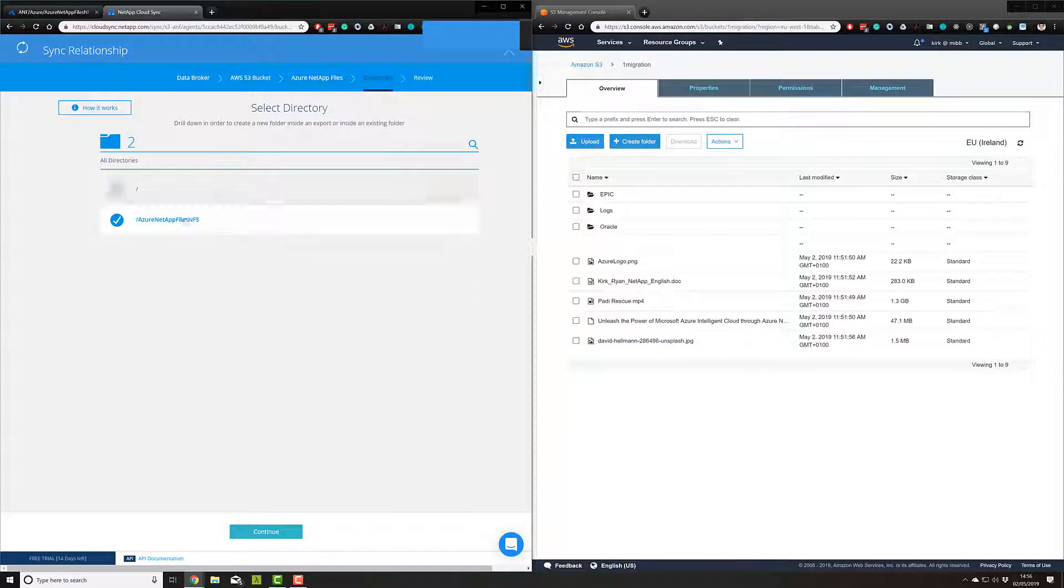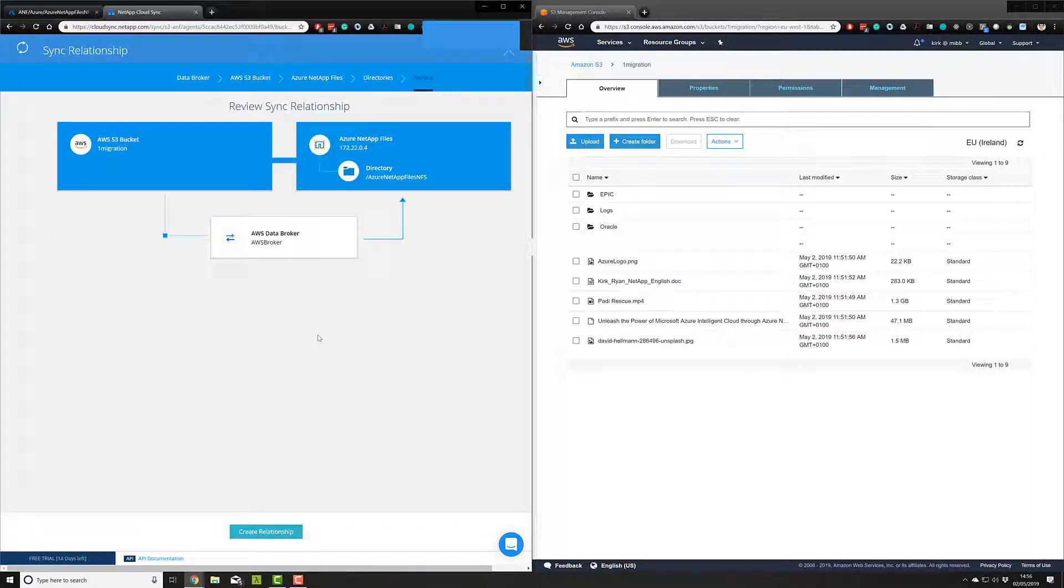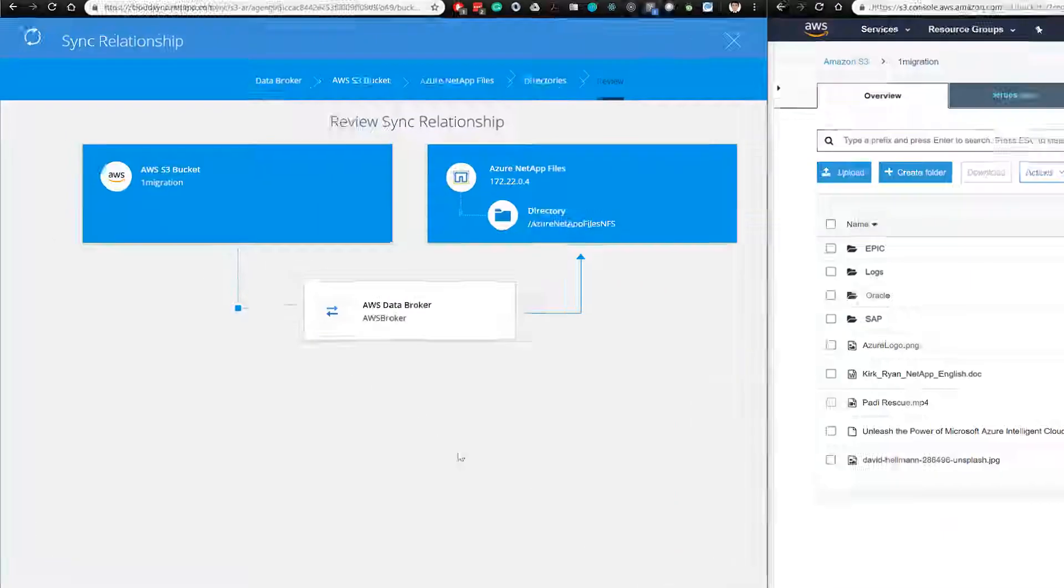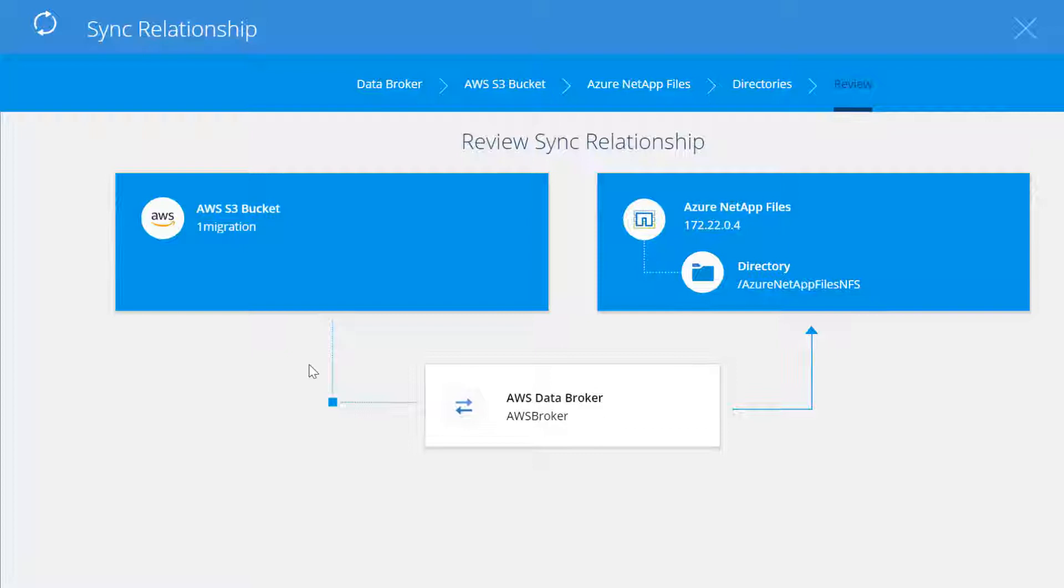Next, we'll simply follow the tutorials. It will ask us which volumes to move and how often, and then we can review the whole sync relationship that we've just set up.